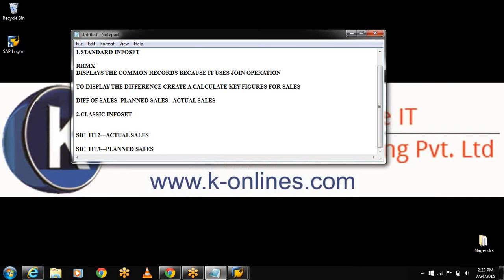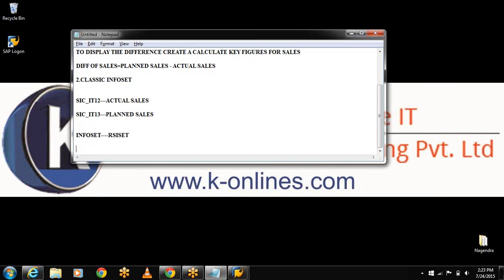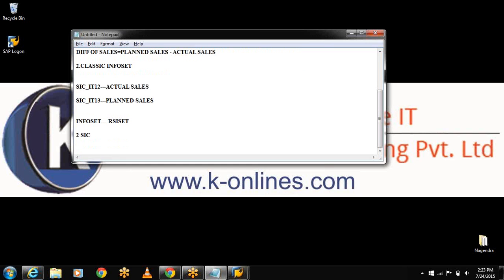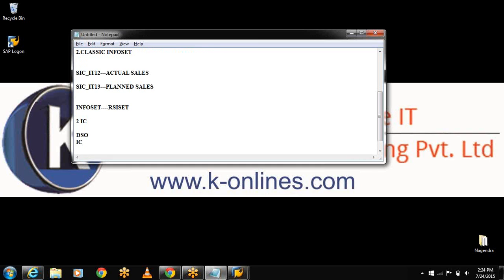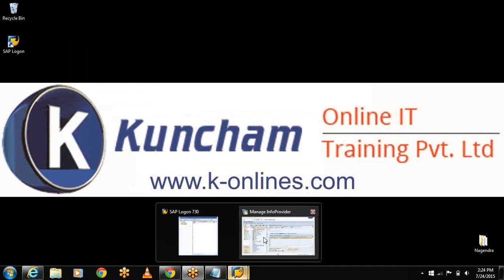Now I have completed the InfoCube creation. The T-code is RSA1. I have loaded the query. I am using the two cubes as InfoSet is a virtual info provider. It does not store any data within it. It fetches the data from the cubes, not only from the cubes but also DSOs, InfoCubes and from the InfoObjects with character-like master data.